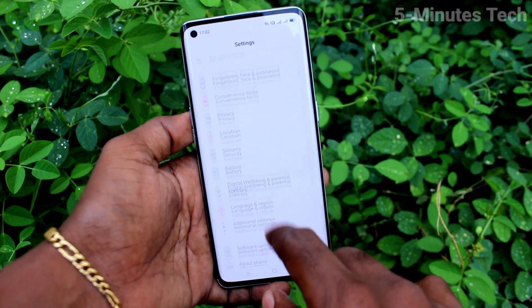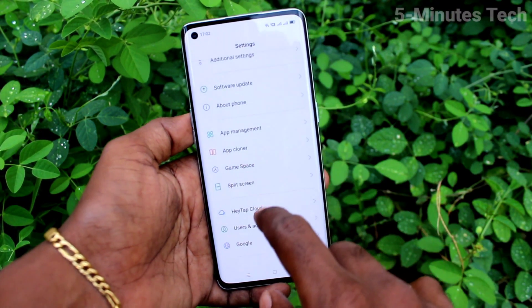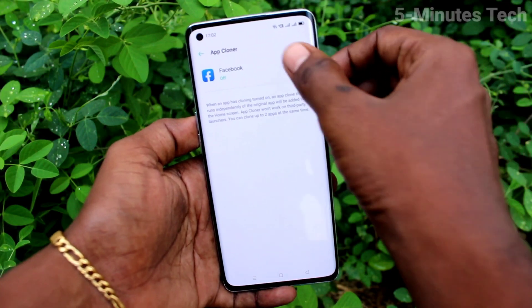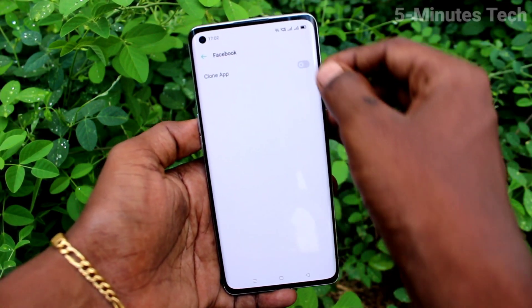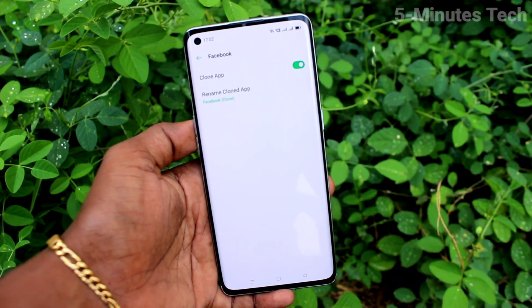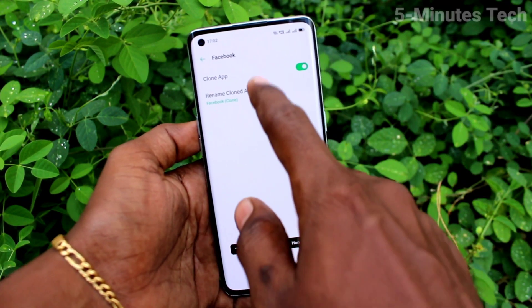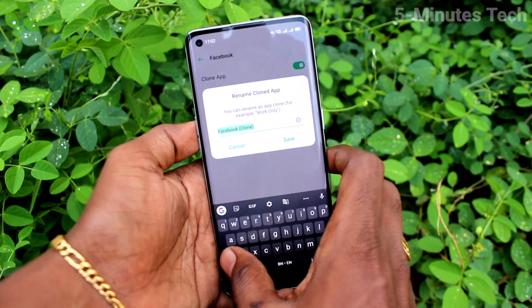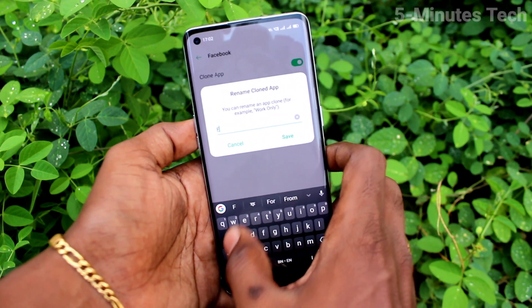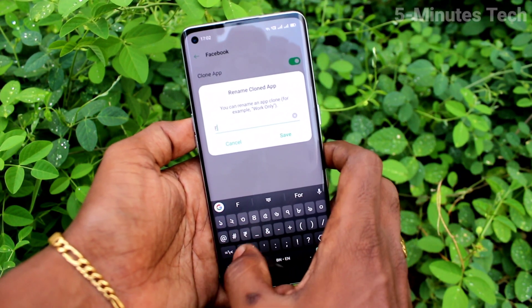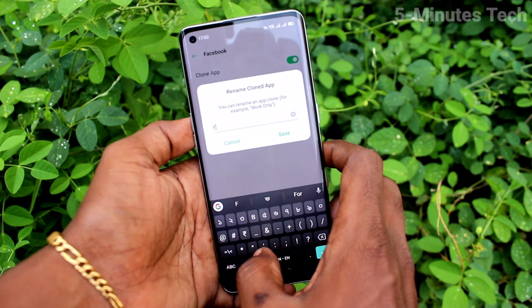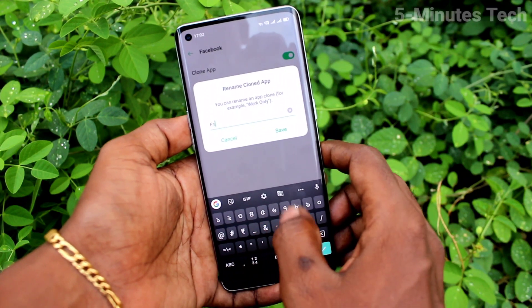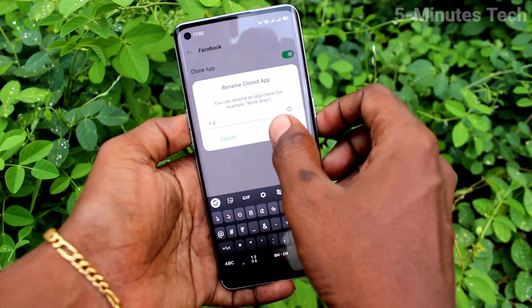Click on App Cloner, then click on Facebook and turn on the button against Clone App. Our cloned app is created for Facebook. You can also edit the second app name — here I just type F2.